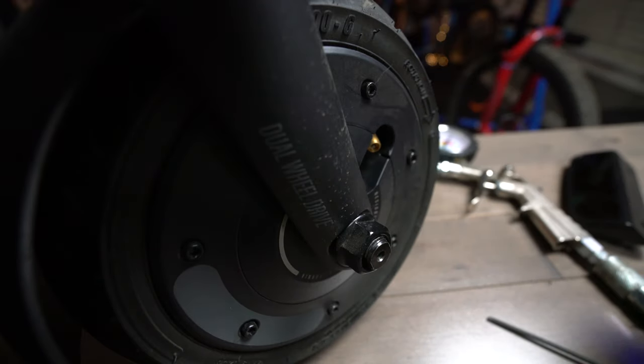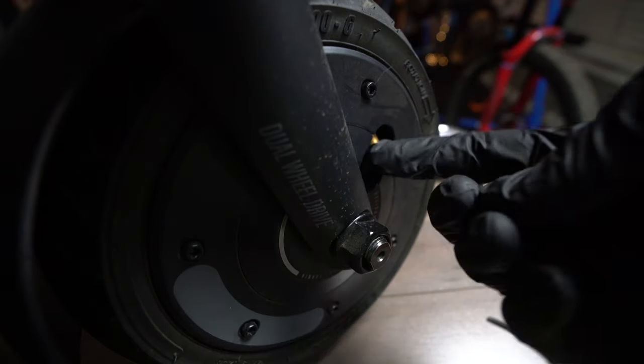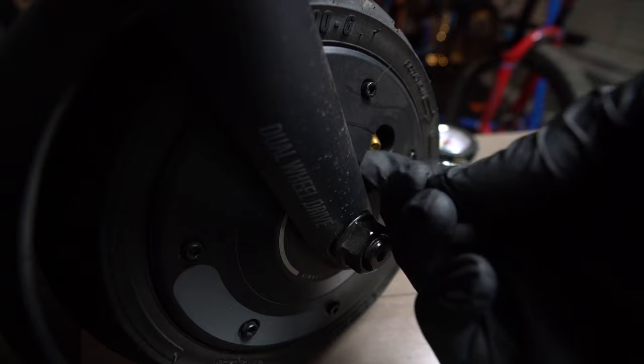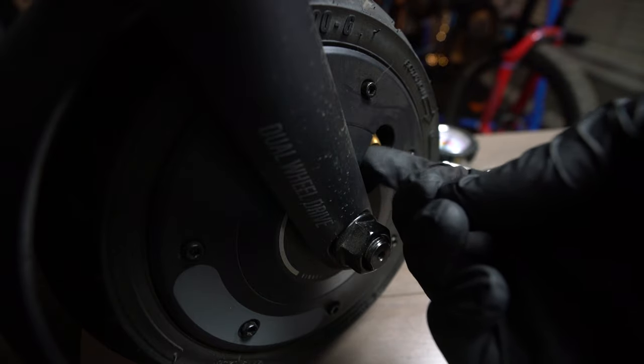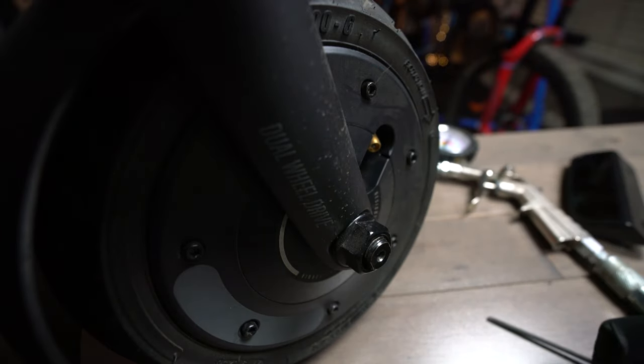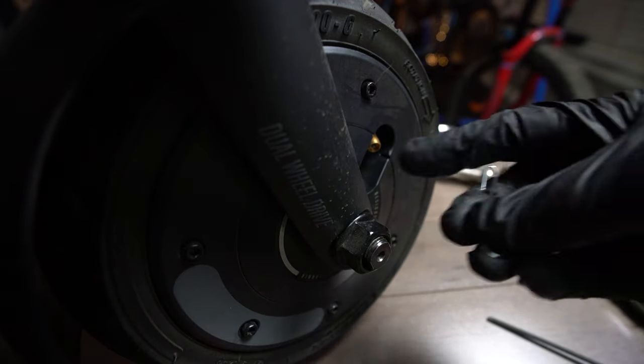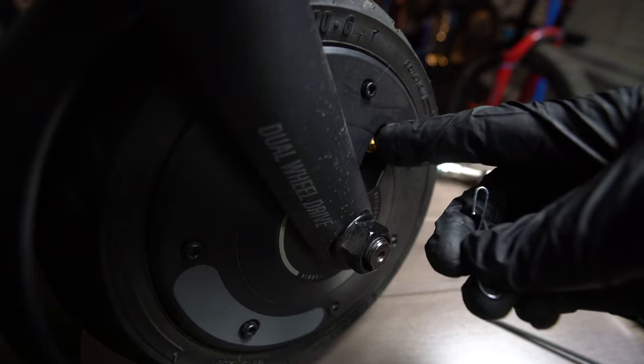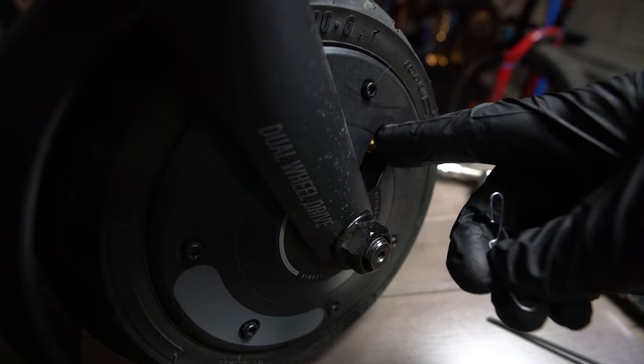I took the valve cap off. You should be able to do that just by finagling with your finger. And yeah, like I said, when I first got this the valve was kind of pushed in.